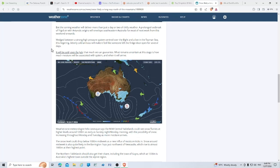A prolonged outbreak of frigid air with Antarctic origins - see how they keep saying Antarctic origins? That's that event that's happening down there. I don't know what they're doing, but something's going on down there. It will envelop southeastern Australia for most of next week from this weekend onwards.